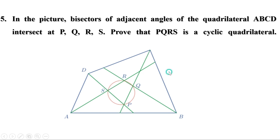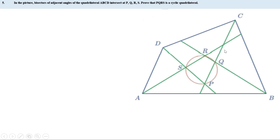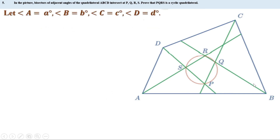Given that these lines are bisectors of angles A, B, C, and D, we have to prove that the quadrilateral PQRS is a cyclic quadrilateral. To prove it, it is enough to prove that one pair of opposite angles of quadrilateral PQRS is supplementary. Let us take angle A as a°, B as b°, C as c°, and D as d°.